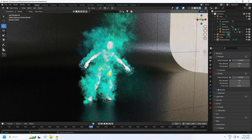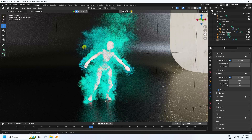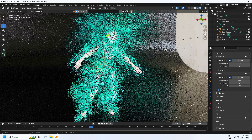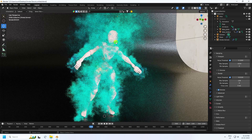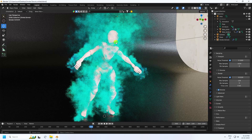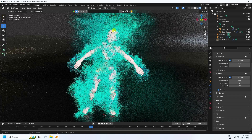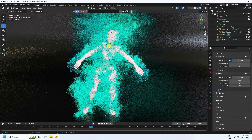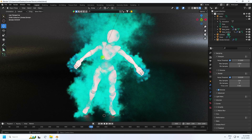Hey guys, welcome back to my channel for tutorials. Today I'll teach you how to create a new style of colorful smoke animation using Cycles render. That's my 3D character model, and I apply a smoke effect on this character using Cycles render.